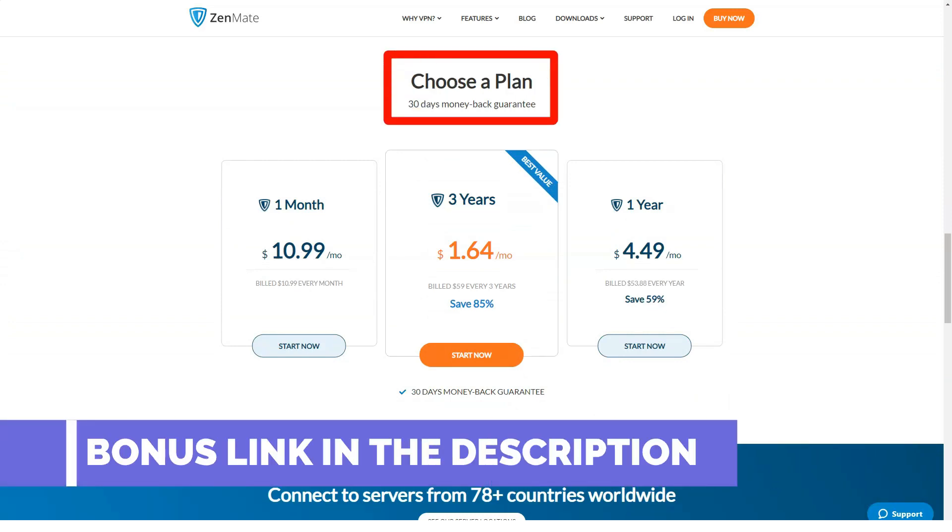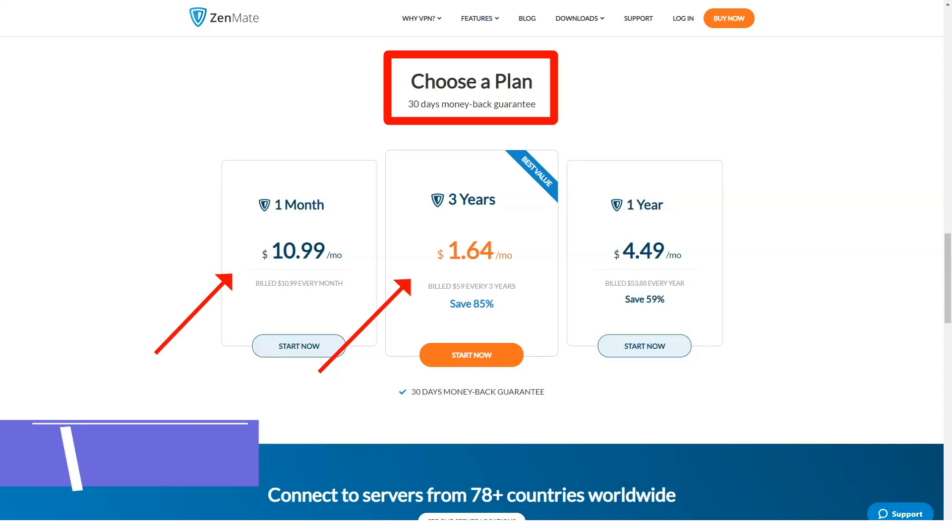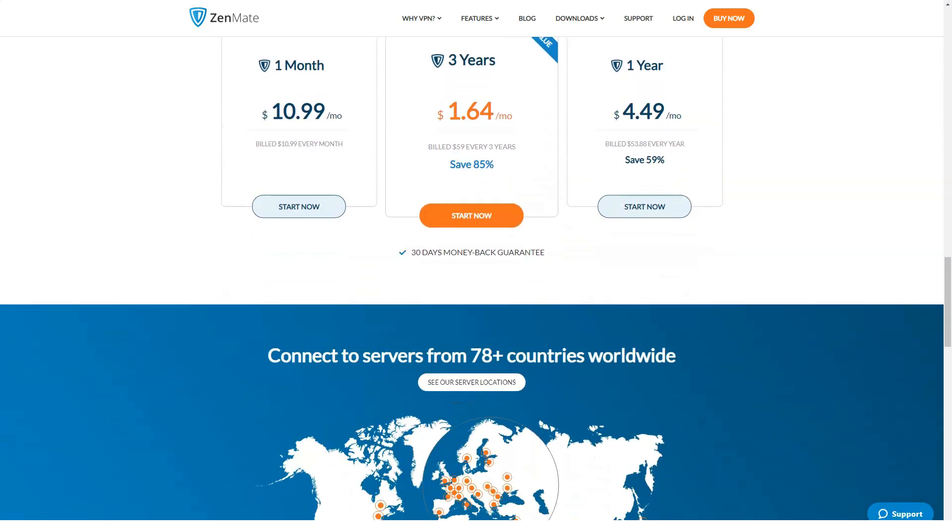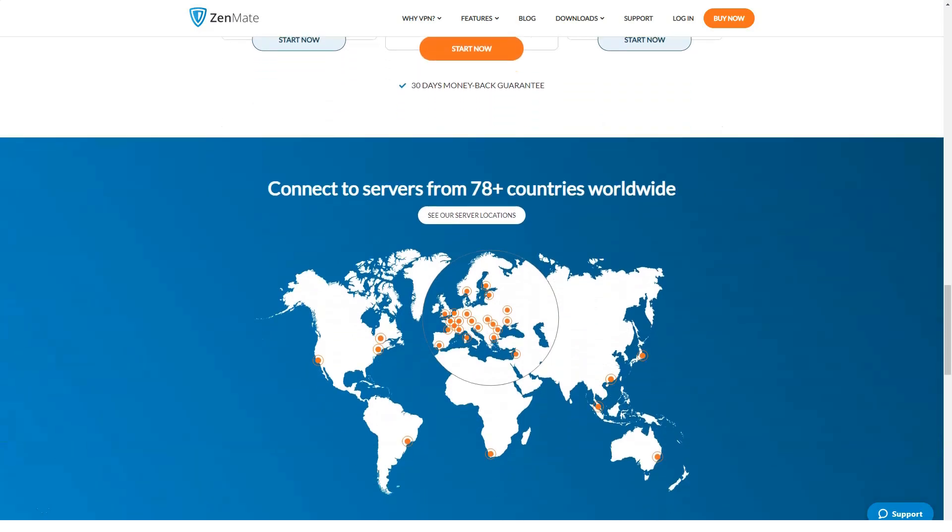Bypass site blocking: Many internet resources and services today block users by geo belonging. ZenMate VPN allows you to access prohibited content over an encrypted communication channel. To do this just select the required country for connection.